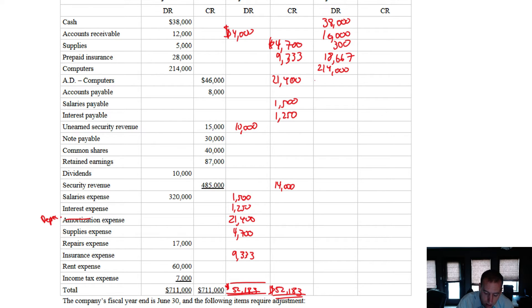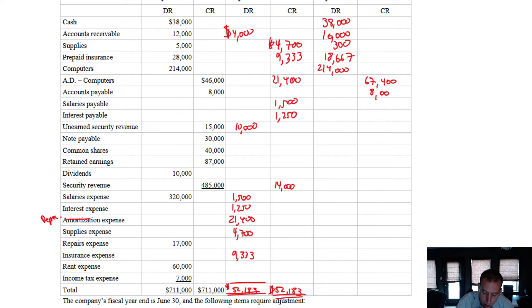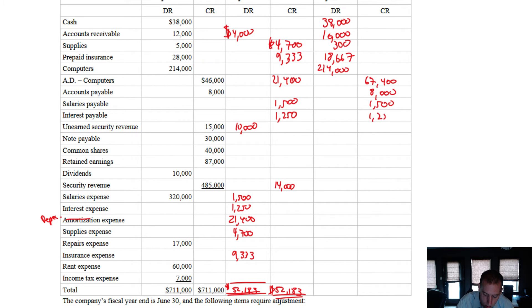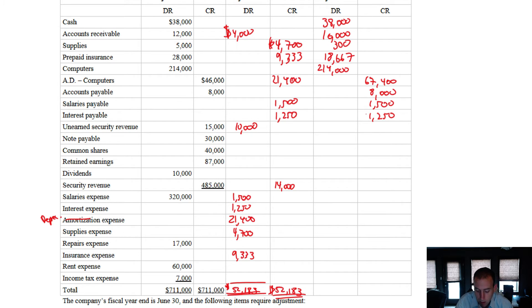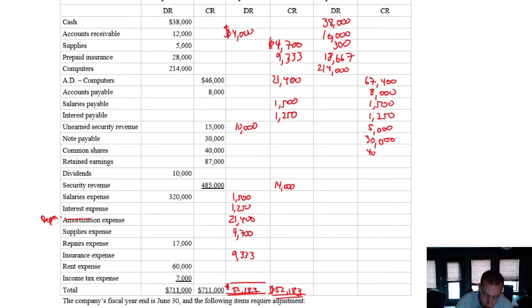$46,000 credit. $21,400 credit means there's two credits. You just add them together. $67,400. $8,000 credit for accounts payable was not adjusted. $1,500 credit in adjustments, but no beginning balance. Same with interest payable here. $15,000 credit, $10,000 debit. Okay, the credit side is bigger. So $15,000 minus $10,000 is $5,000. And the big side gets the balance. That's the credit side. No change there. No change there. No change there.